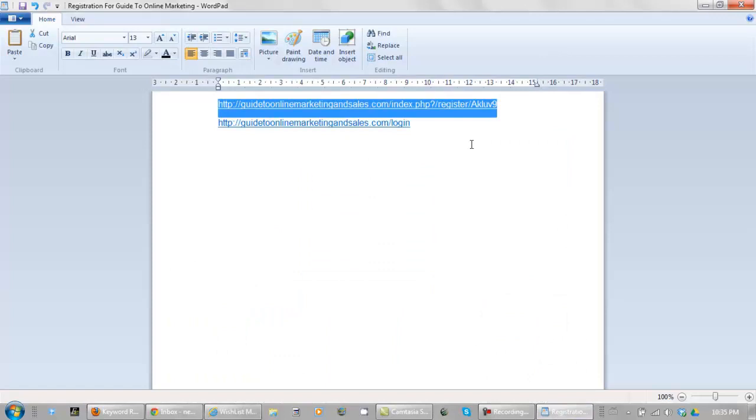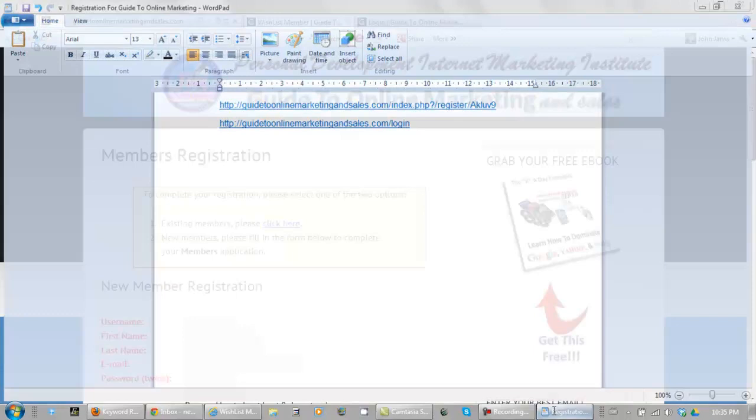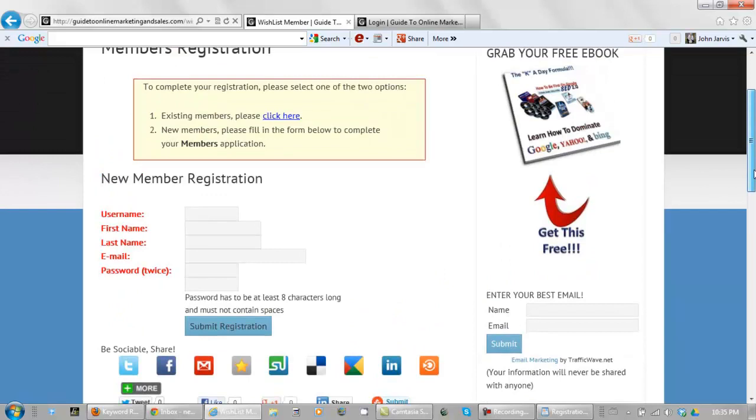So what I should probably do is set up a redirect and call it sign up. And the login page is guide to online marketing sales dot com login. So this is the registration page, and this is the login page.